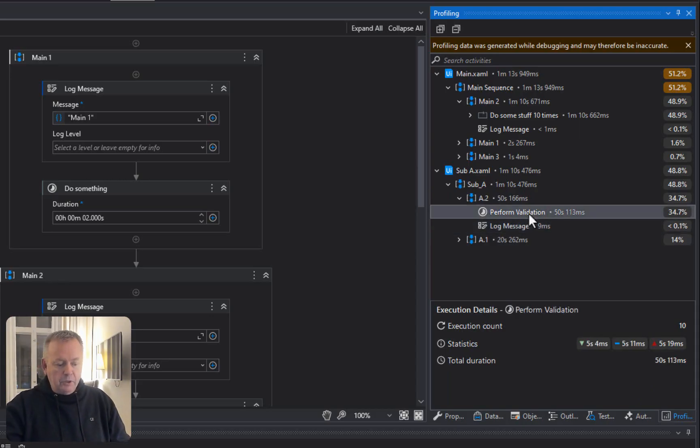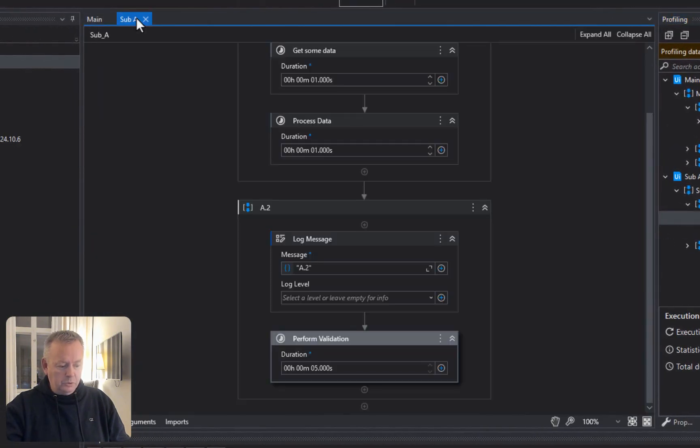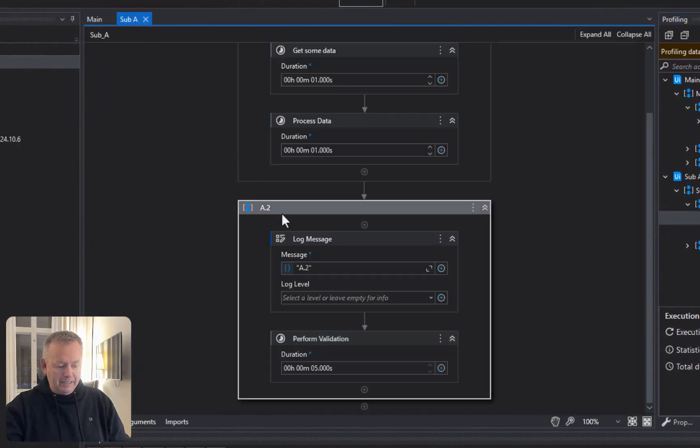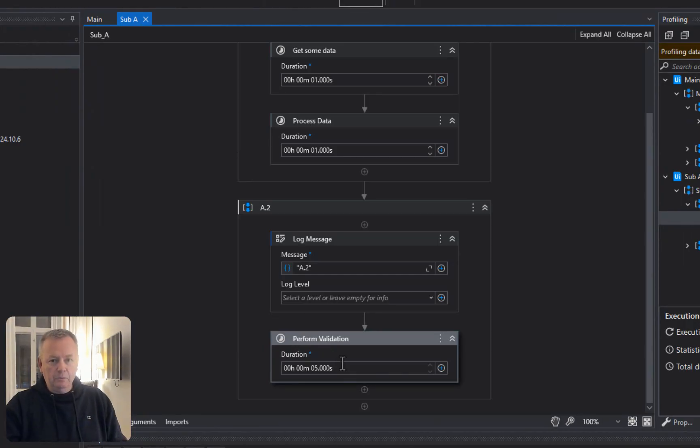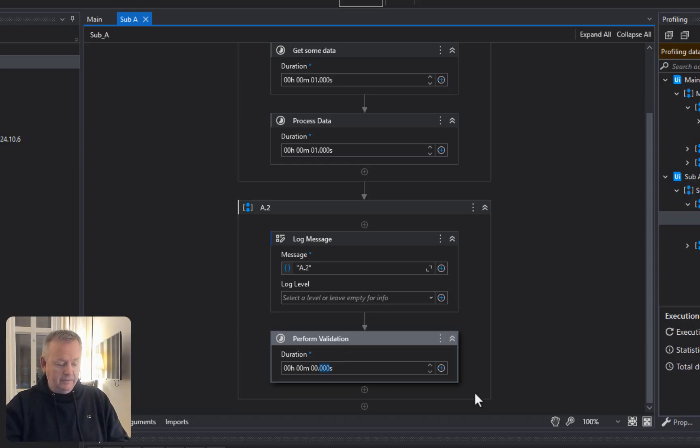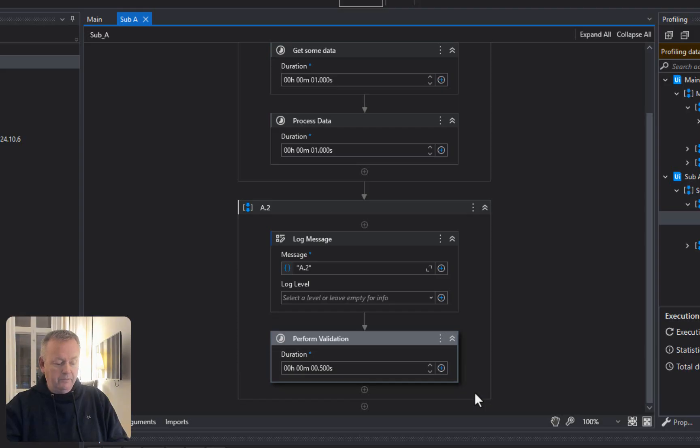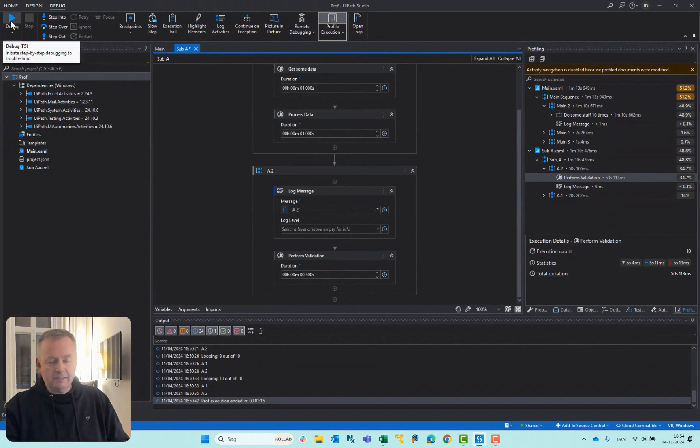So, if we go into the sub-A file and go to the A2 sequence, we can see that that perform validation thing is the activity where I set the delay to be five seconds. And that's why it's taking up so much time. So, instead of setting it to five seconds, I'll set it to 0.5 seconds and then run it again and I'll speed it up even more this time. Let's just run it one more time.